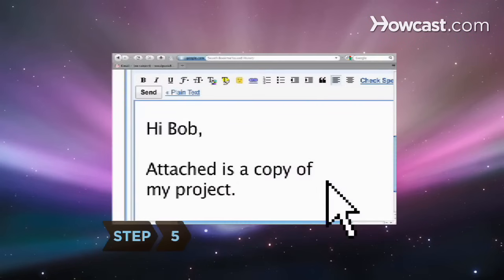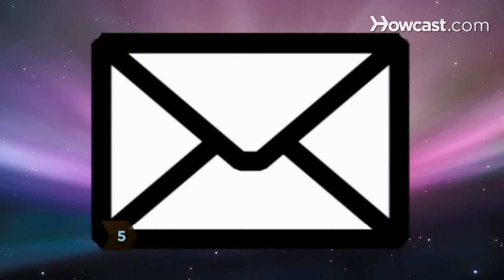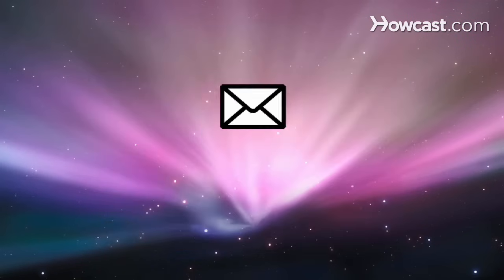Step 5. Continue writing your email and click Send to shoot your document into cyberspace.